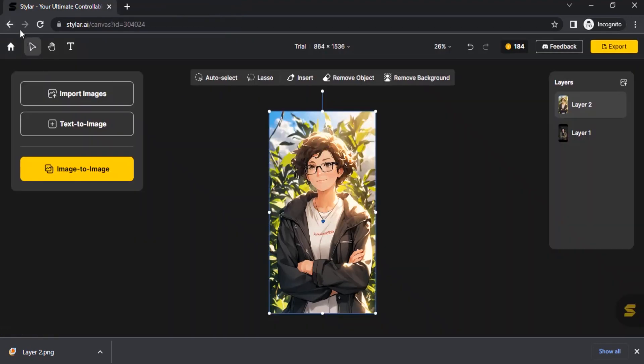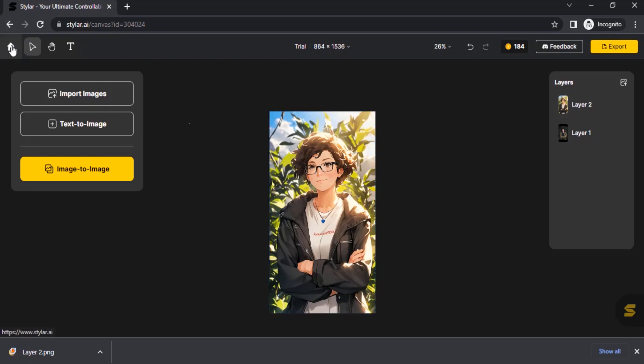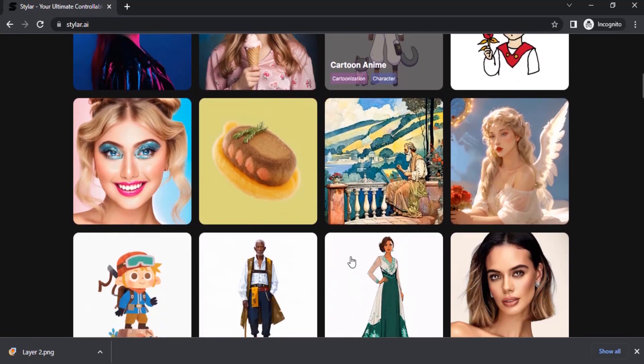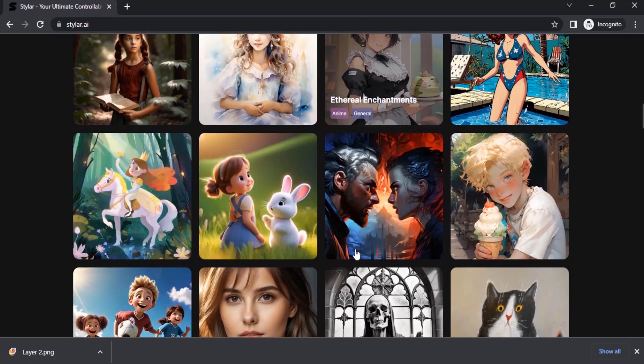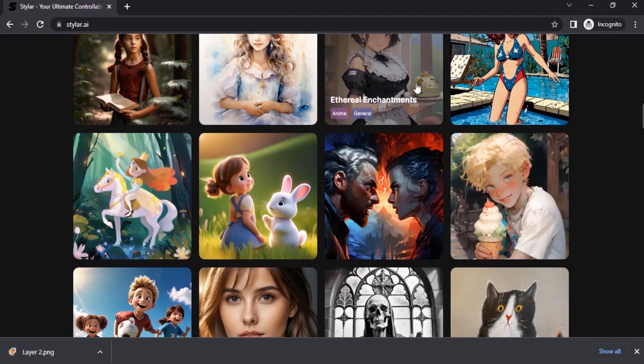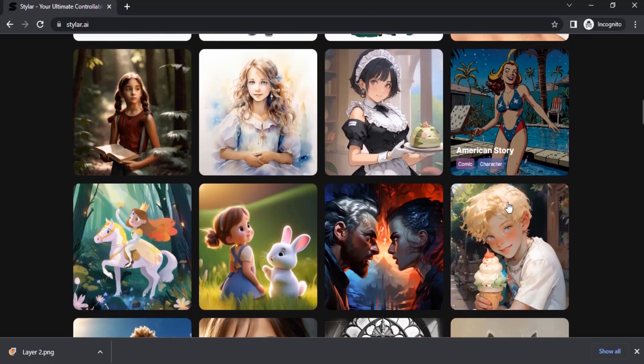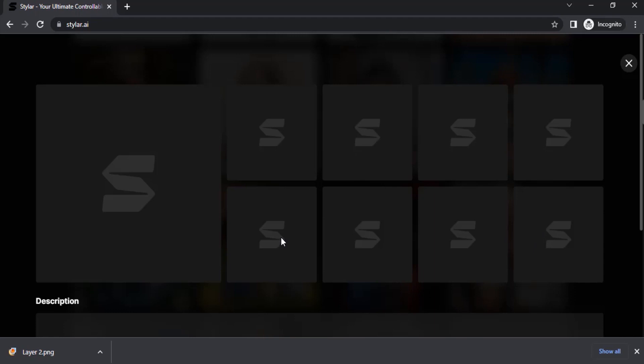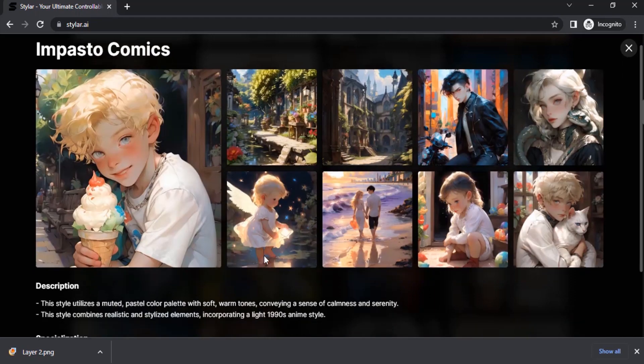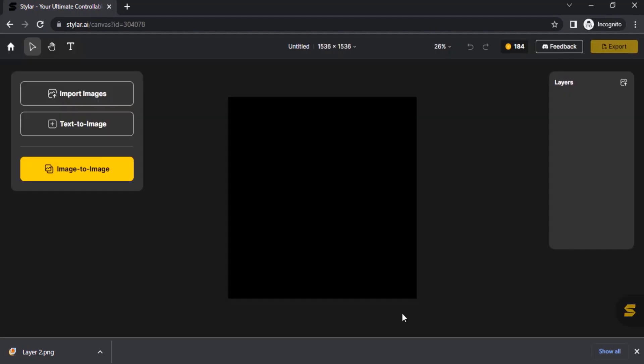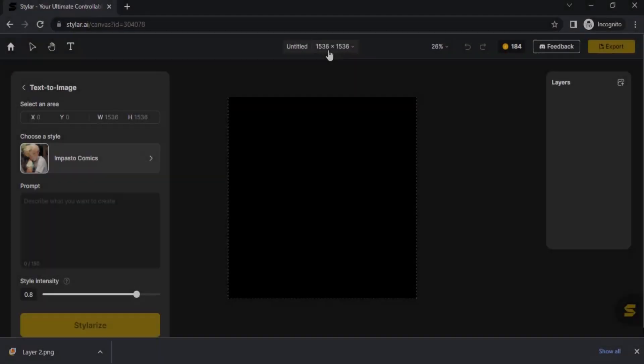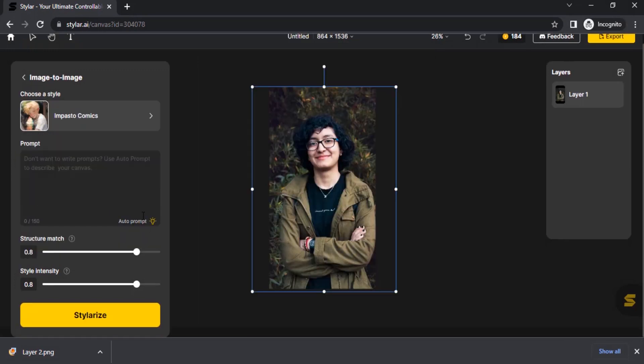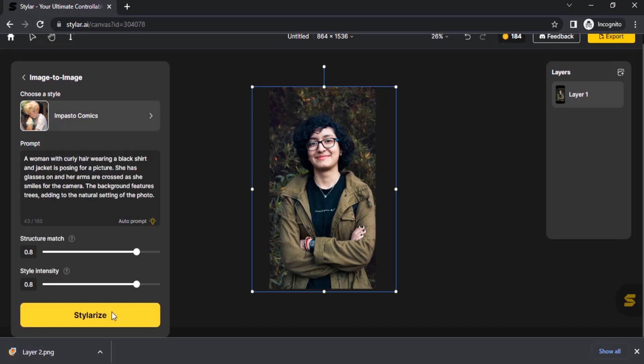This is how we can create anime style images of your original image using Styler AI. Let's try another style. Click on home and this time I'm going to go with impasto comics. These two are used for anime style. Click on that and click on styleize with it. For this also I'm going to go with the same image. Then click on auto prompt.